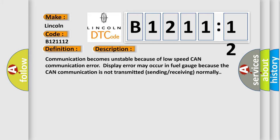And now this is a short description of this DTC code. Communication becomes unstable because of low speed CAN communication error.